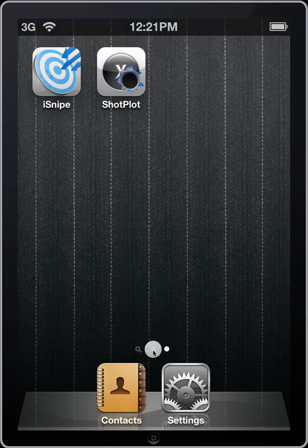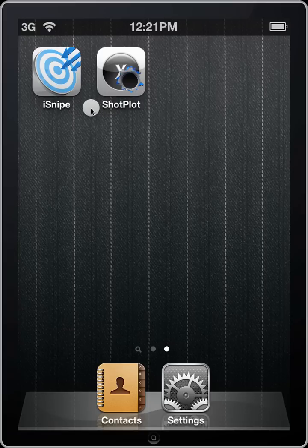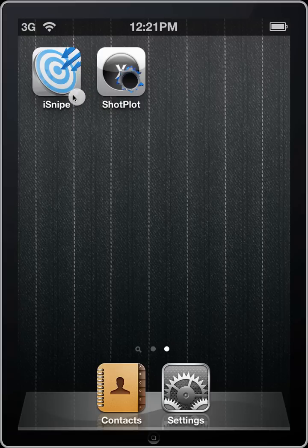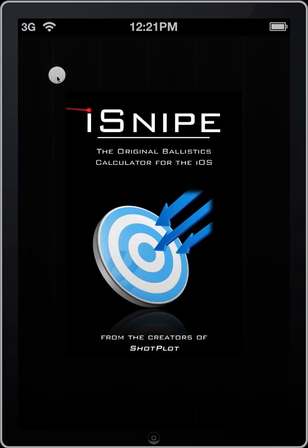Hey everyone, Matt Pridham here with an iSnipe video tutorial, and we're here to dig a little deeper into iSnipe version 3.0. Here we can see the new icon — it's changed a little bit — and we'll go ahead and get started.